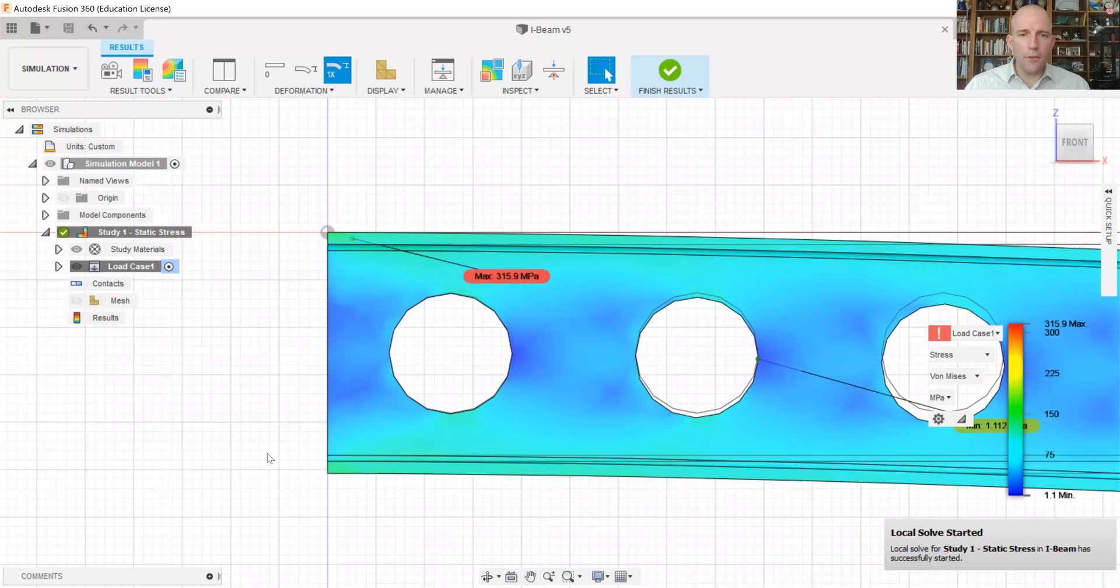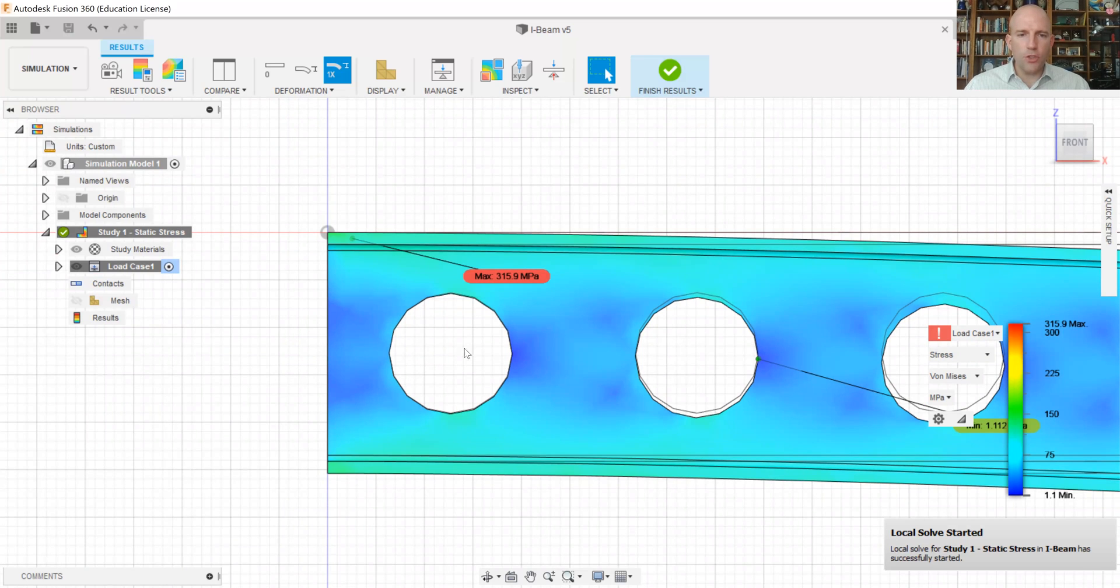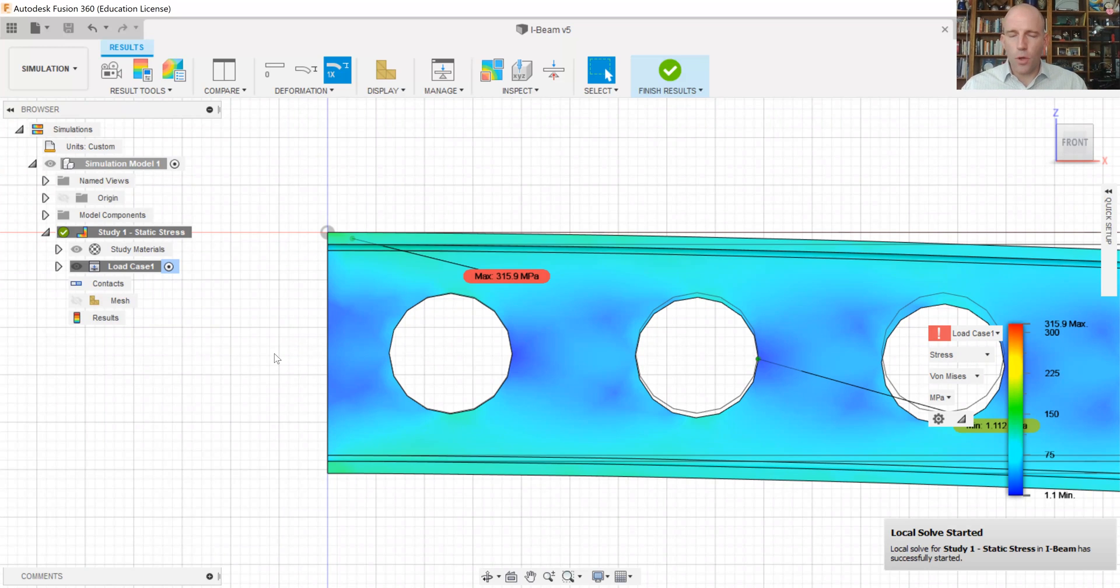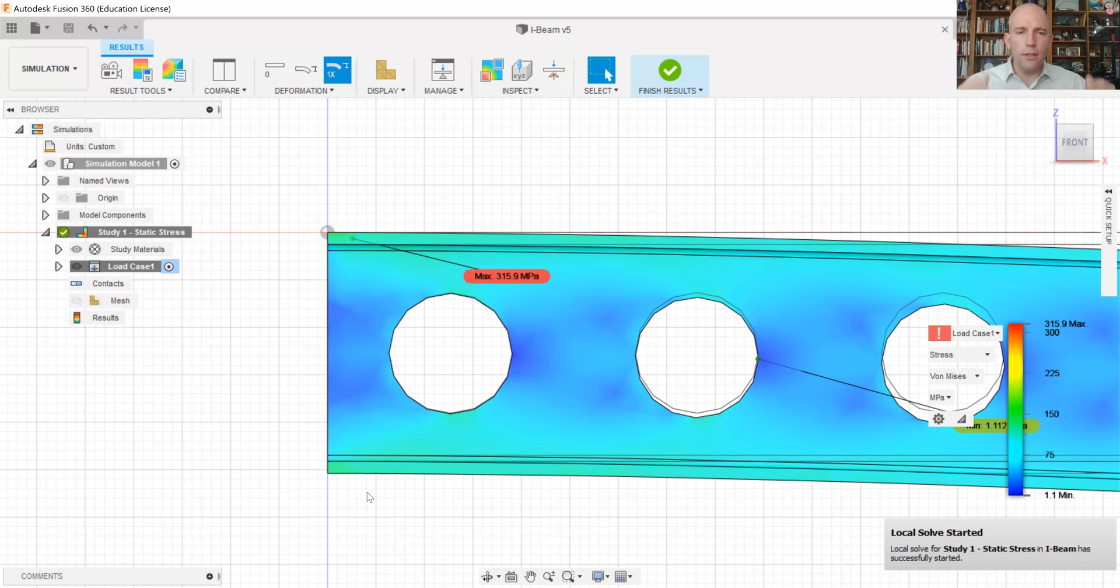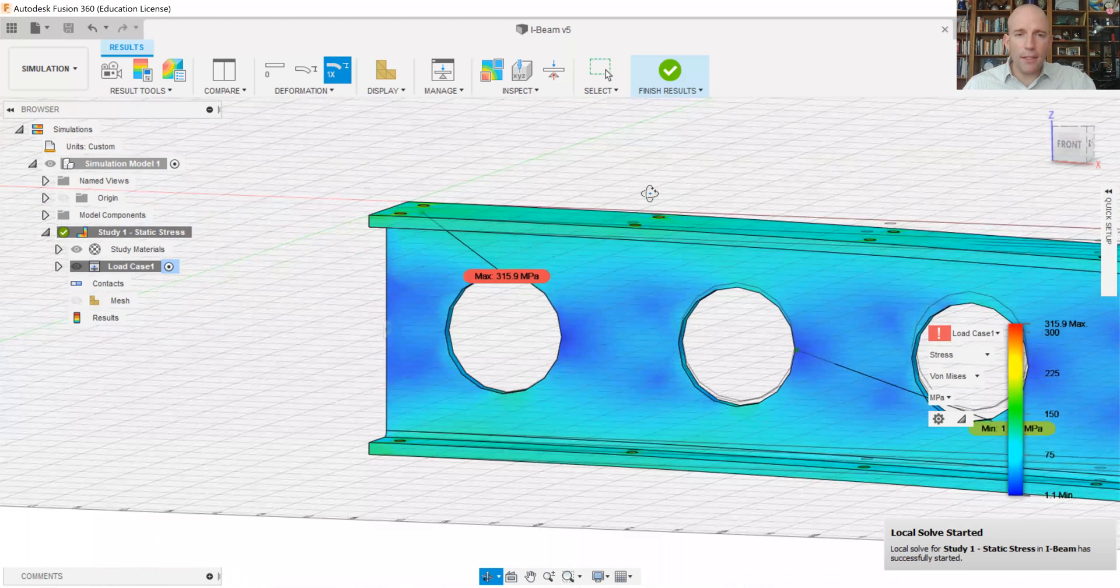If we zoom in even closer, we'll see that the stresses near the centroid are low because the distance to the centroid is small, that y in our my over I canonical formula. And that at the top and bottom surfaces, the stresses are higher because you're farther from the centroid.